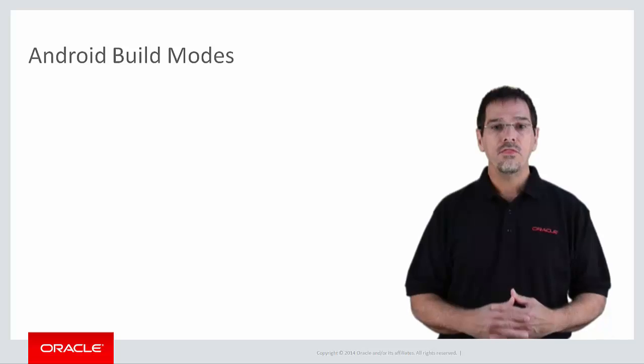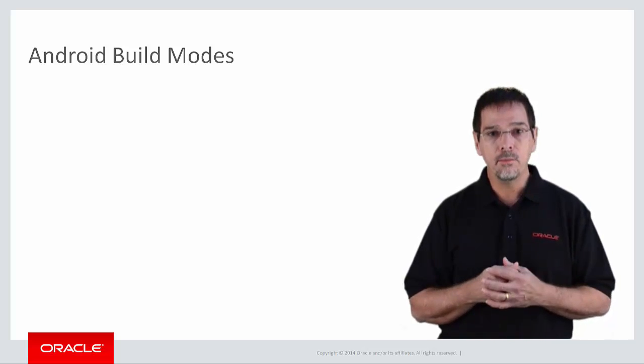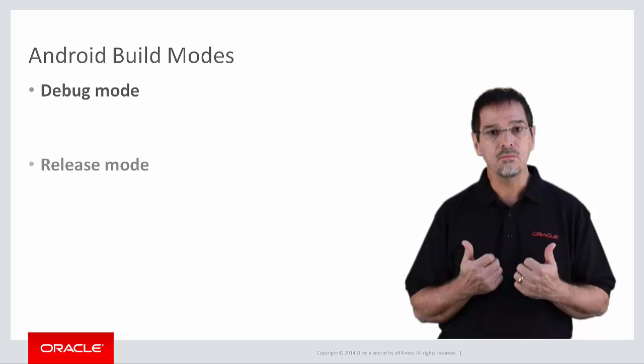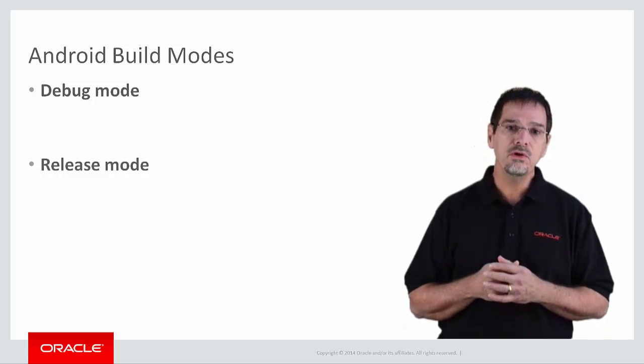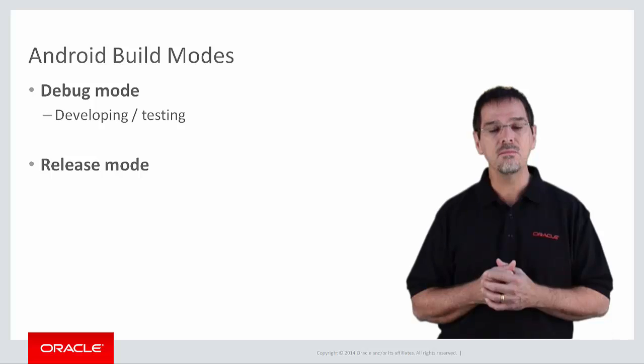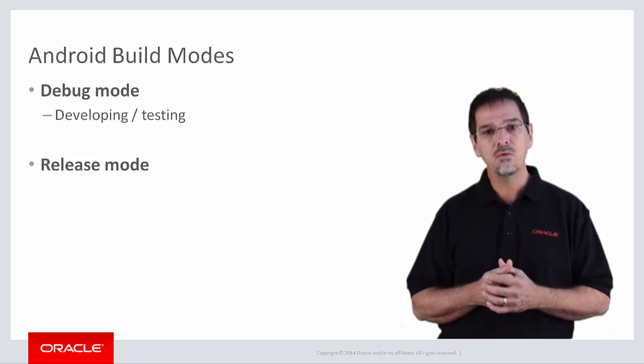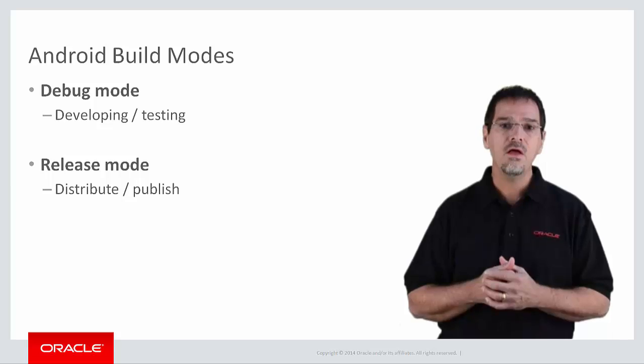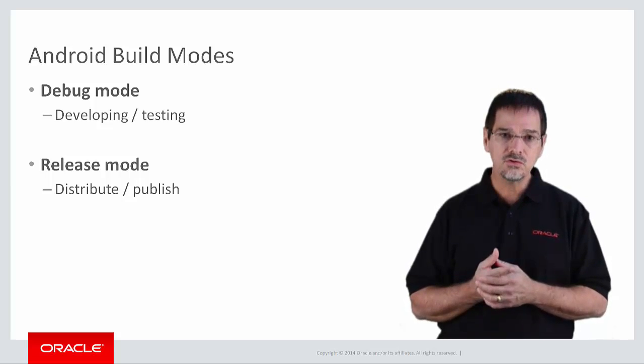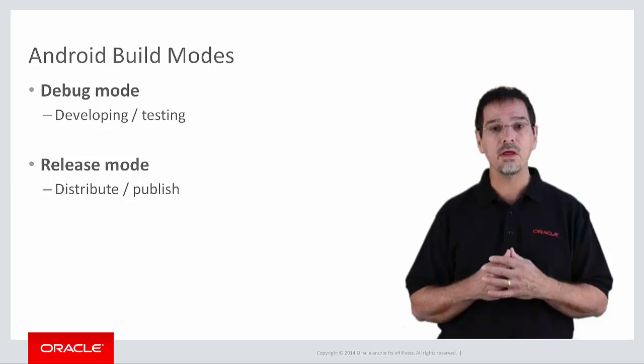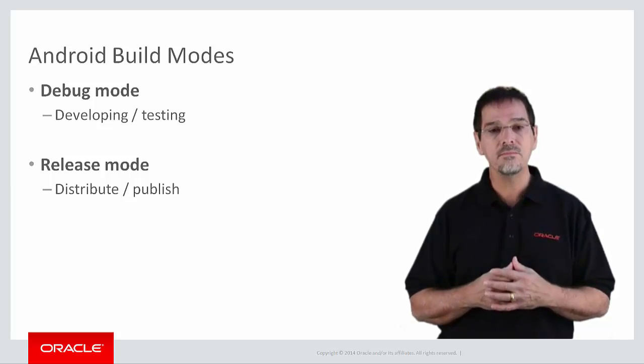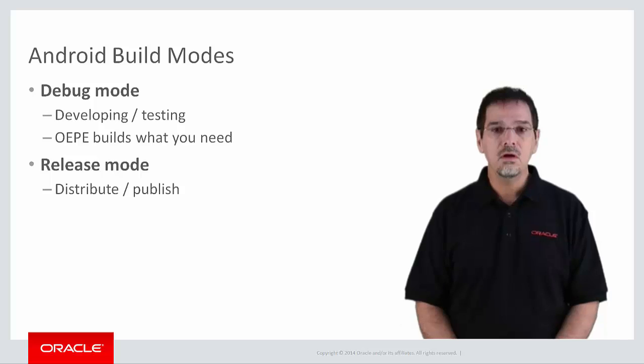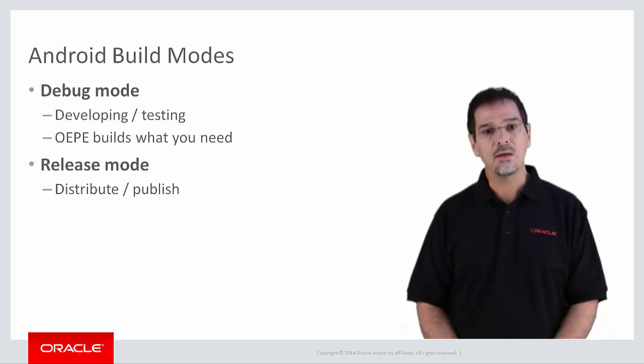There are two build or deployment modes: debug mode and release mode. You use debug mode when you're developing and testing your application. You use release mode when you want to build a release version of your application that you can distribute directly to users or publish on an application marketplace, such as Google Play. When you build in debug mode, OPI builds all the artifacts needed to deploy and test the application.